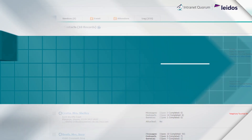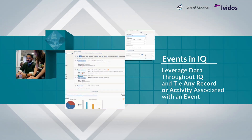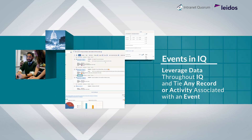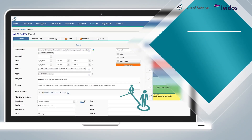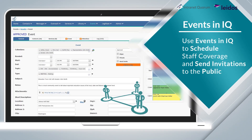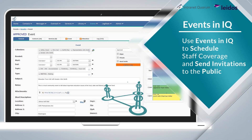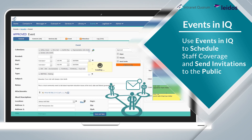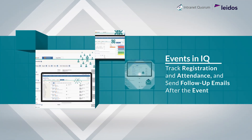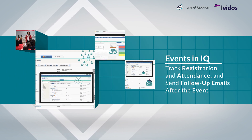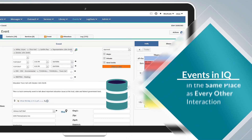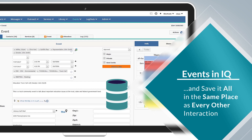The Events app allows you to leverage data throughout the entire IQ system and ties any record or activity associated with that event. You can use the Events app to schedule staff coverage for an event, send invitations to the public, track registration and attendance, send follow-up emails after the event, and save it all in the same place as every other interaction.